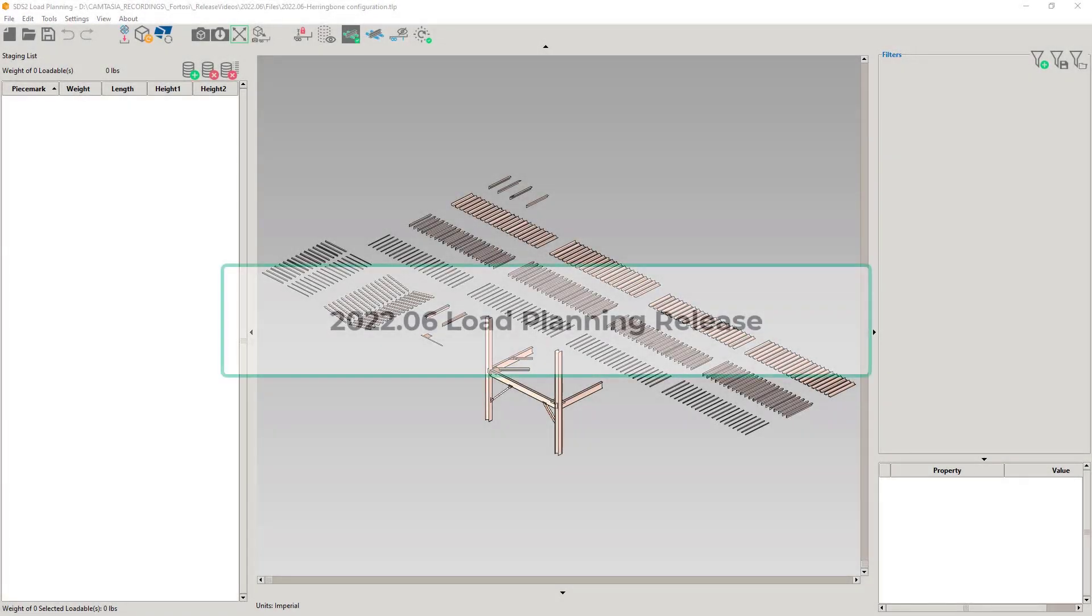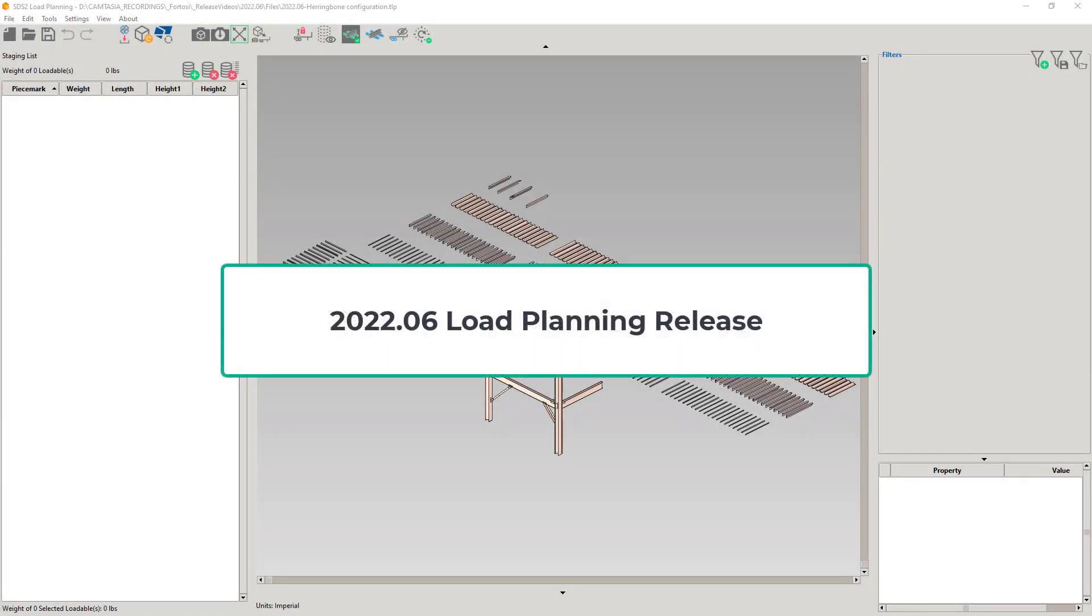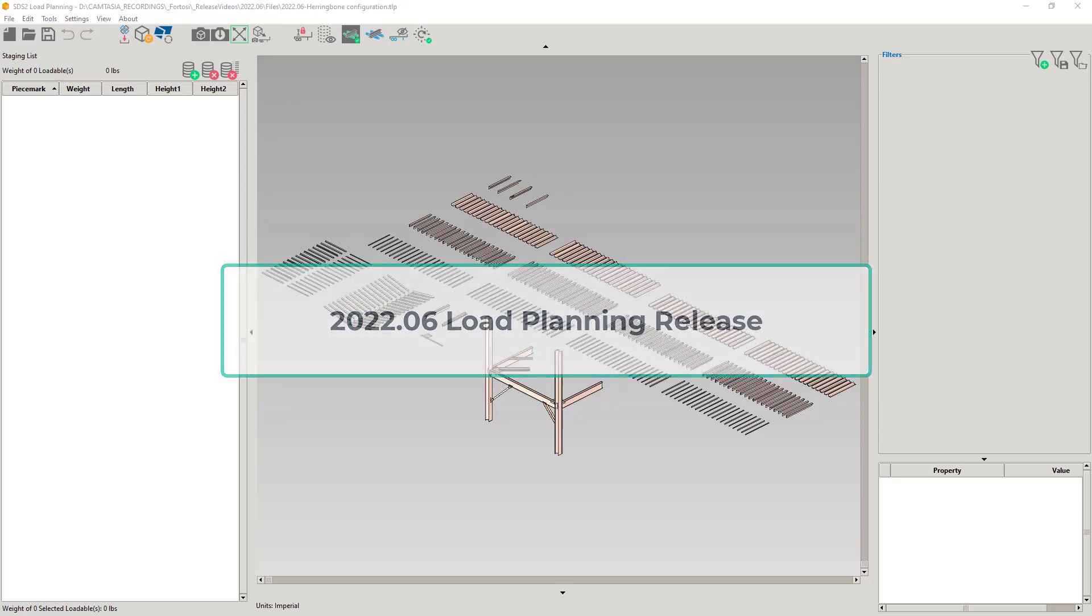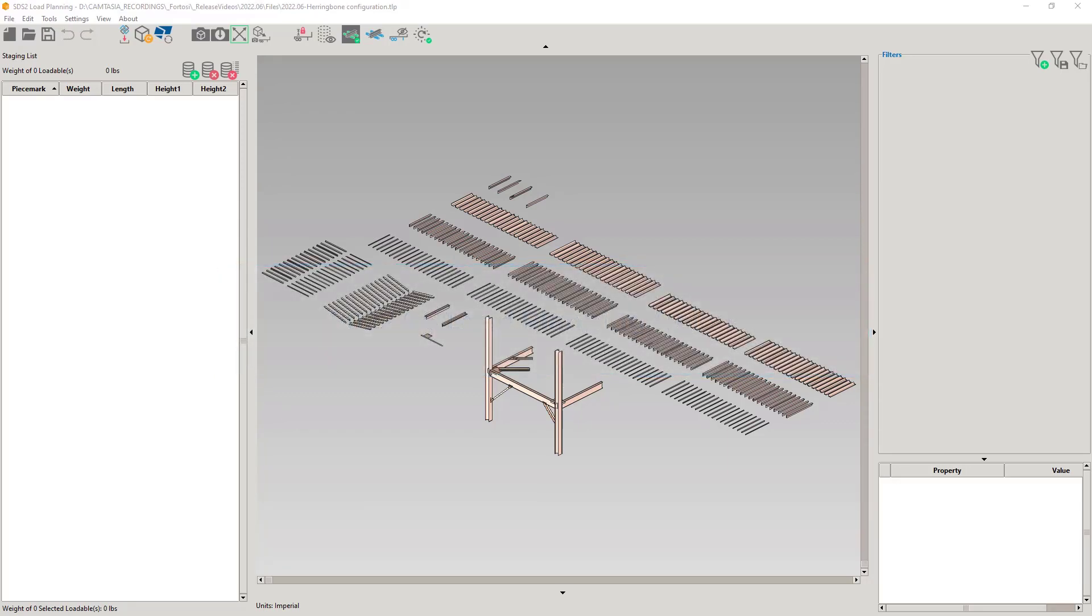Welcome to the last release of the 2022 cycle. We will continue the development of load planning in 2023. I hope you've been satisfied with all the improvements that were made this year, from speed enhancements to the AutoStack Angle tool.